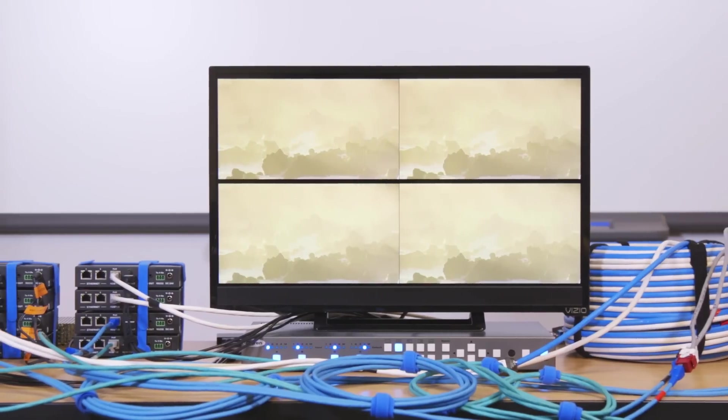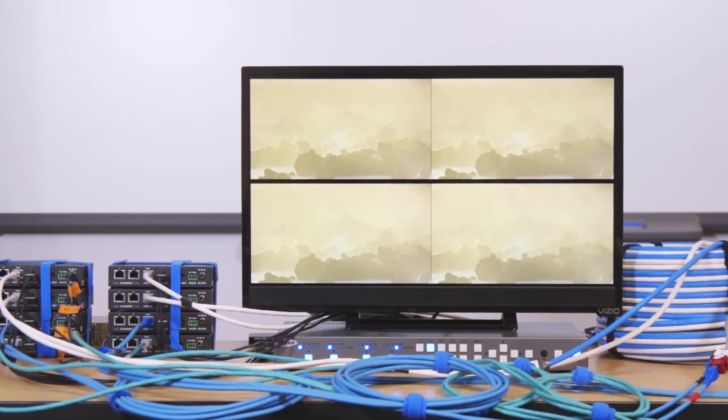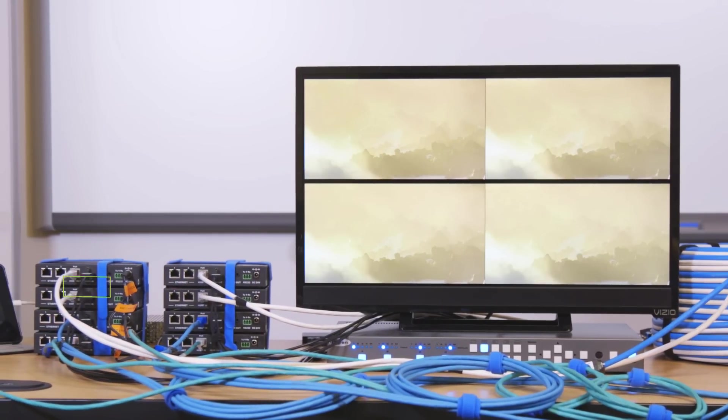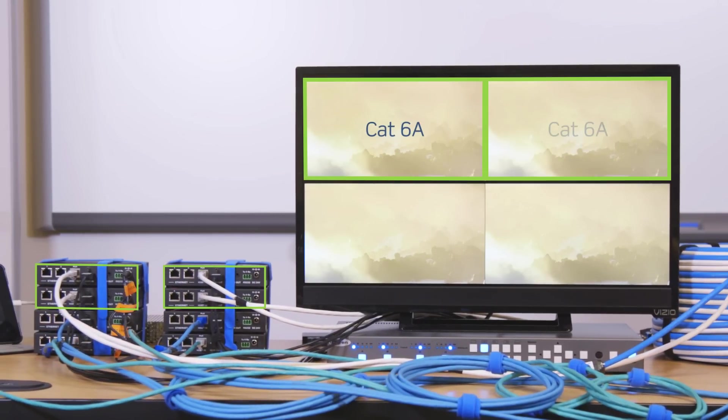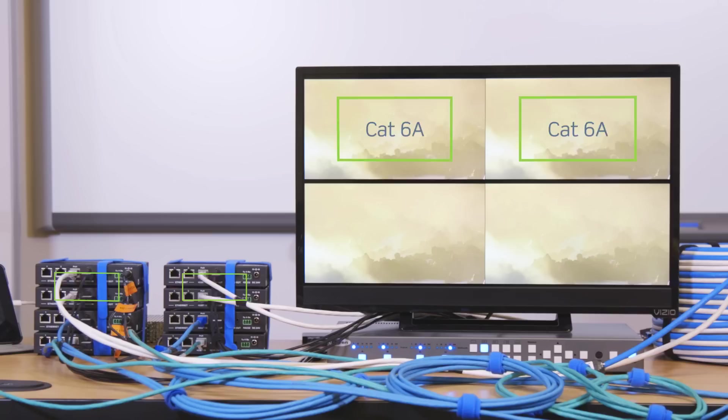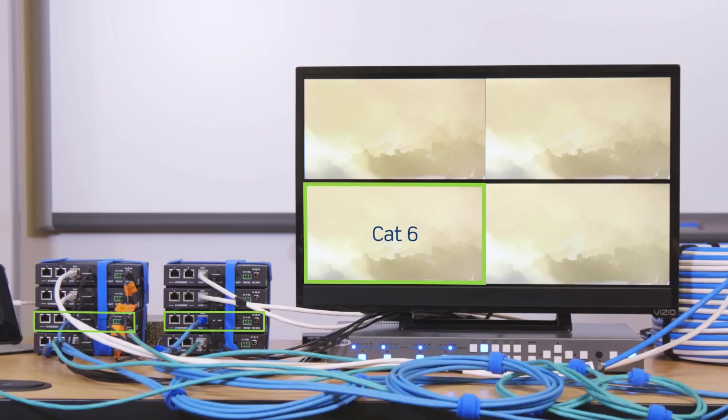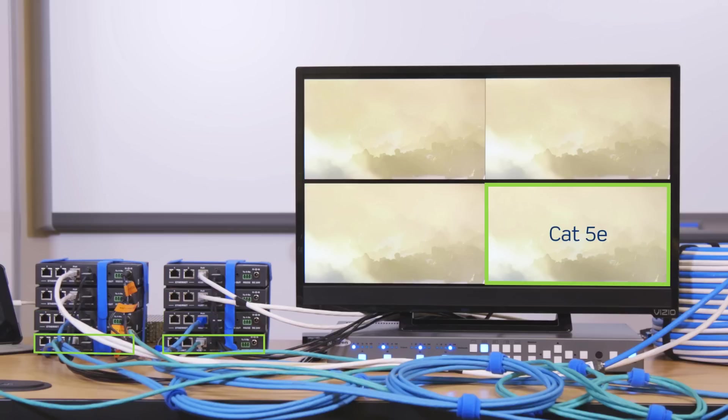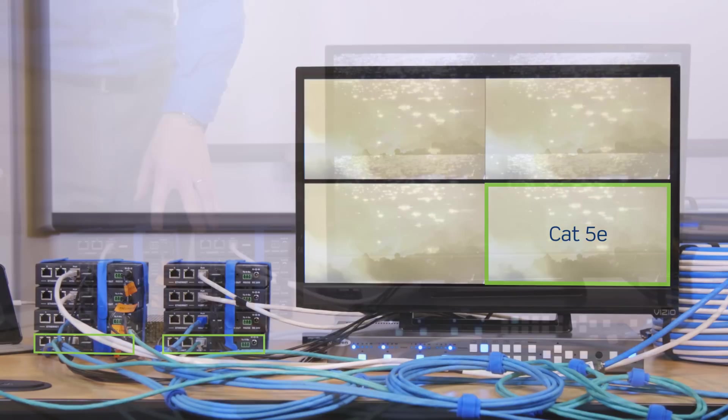The top two videos are being received from the top two receiver boxes with both signals running over the CAT6A cable bundle linked to the white CAT6A patch cords. Displayed on the bottom left corner of the screen is a signal running over the CAT6 cable bundle connected to blue patch cords. Displayed in the bottom right corner of the screen is a signal running over the CAT5E cable bundle linked to green patch cords.